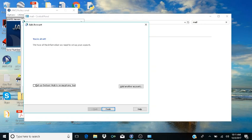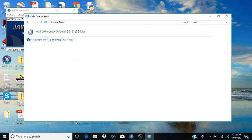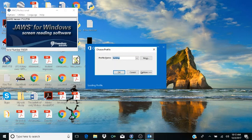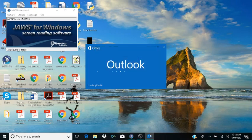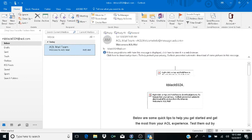It brings you back and confirms 'You're all set — we have all the information we need to set up your account.' There's an option to set up Outlook Mobile on your phone, which you can check if you like. Tab to Finish and hit Enter. Then close the Control Panel with Alt+F4. Open Outlook and choose the profile we just created — 'Testing' — and hit Enter.